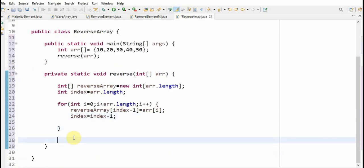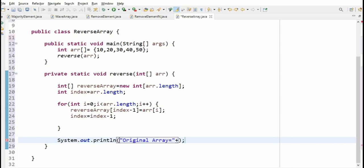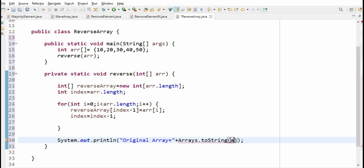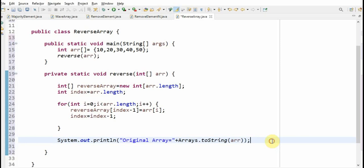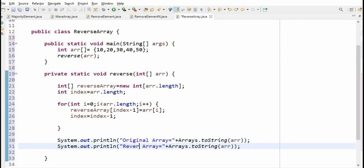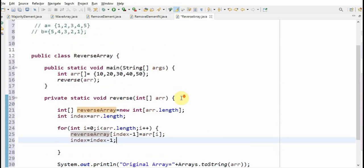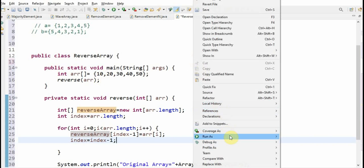Now what we need to do is print the original array and the reverse array. So we print: original array equals Arrays dot toString of array. And copy this line and save it as reverse array equals Arrays dot toString of reverse array. Hope you understand the logic. Let's run the program and see the output. Our output should come as 50, 40, 30, 20, and 10.